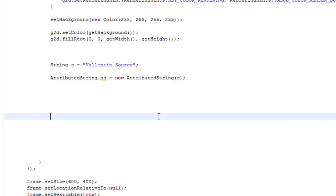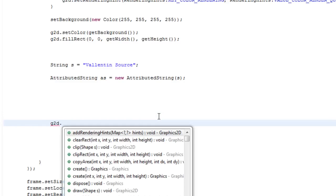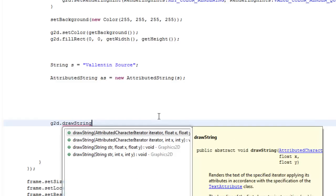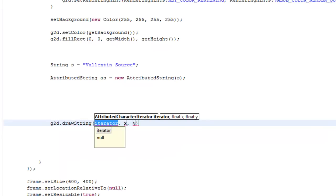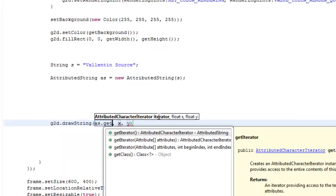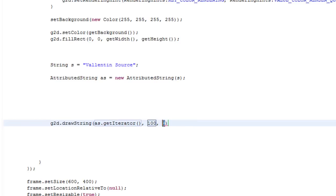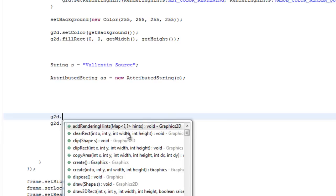Then we can just take care of the drawing part. So g2d.drawString as.getIterator, and the x and y is just the normal coordinates of the string. And we just need to set a color before it.